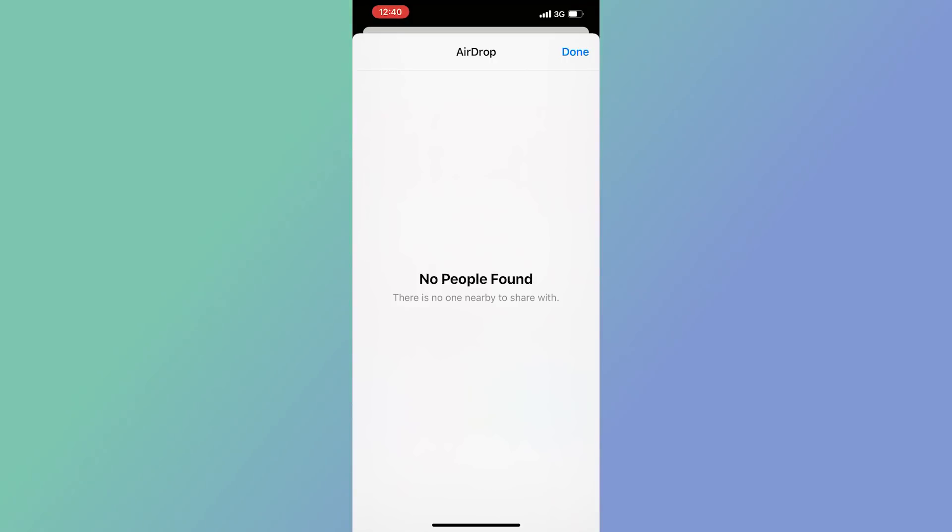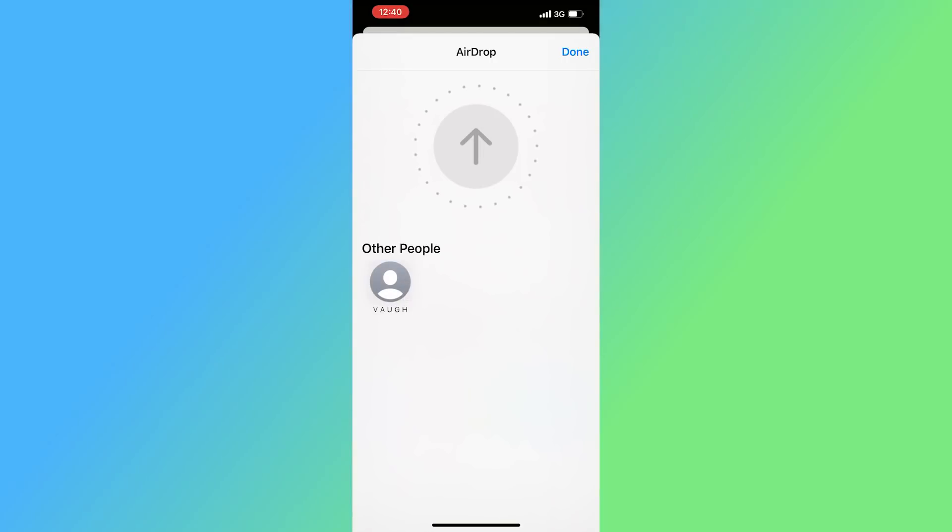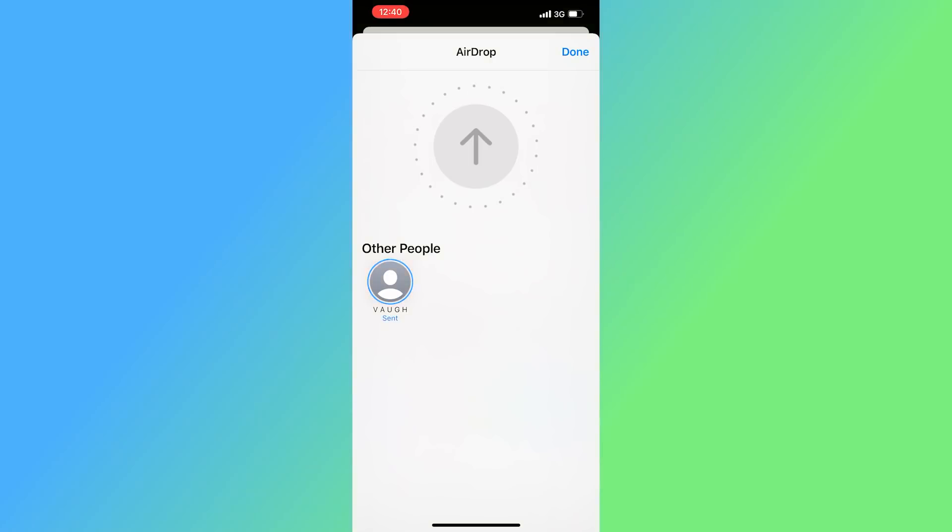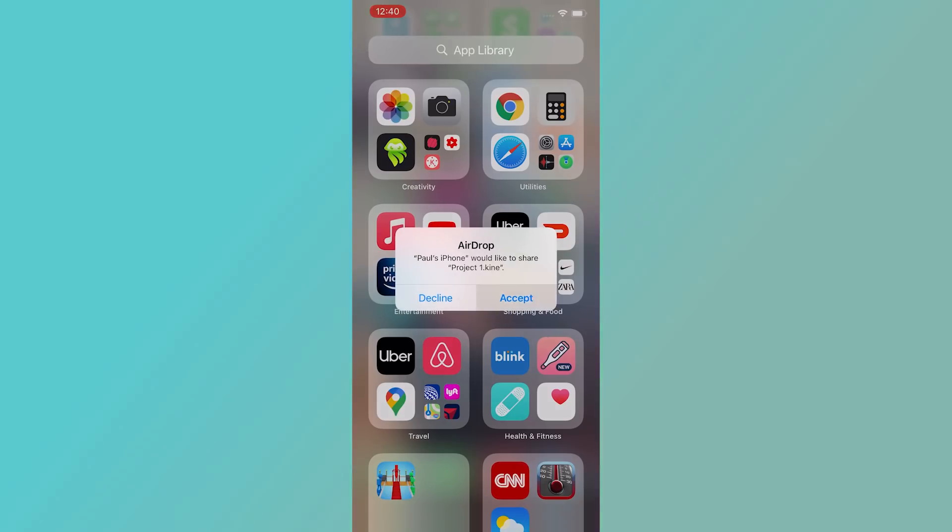Let's use the AirDrop to share the project to my other iPhone. When my iPhone received this file, it's open the KineMaster app automatically. I can continue editing here.